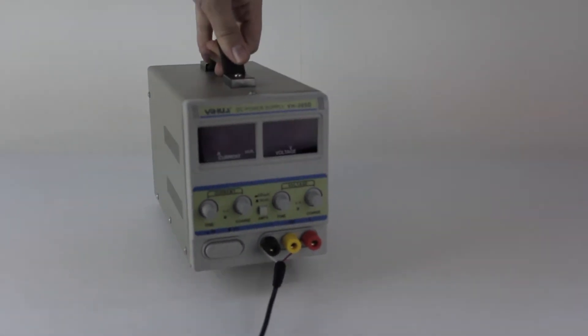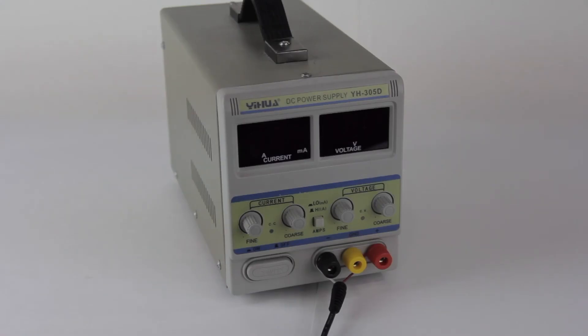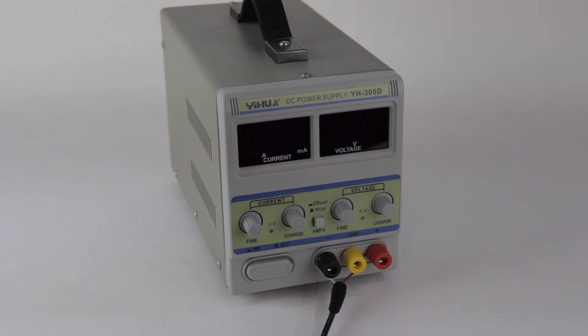So when I get home at the end of a day at the e-waste center, how do I test out all my machines? Well, I use this. This is a Yihua DC Bench Power Supply, a YH-305D if you're interested.